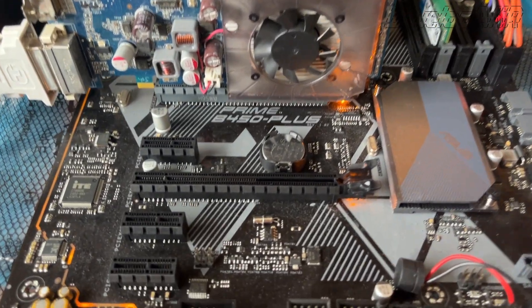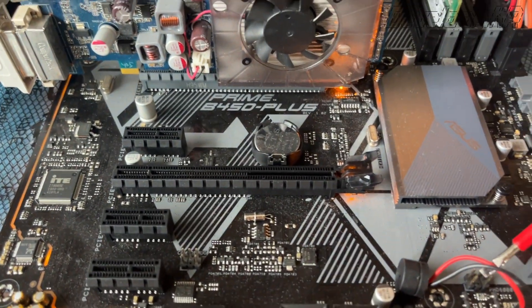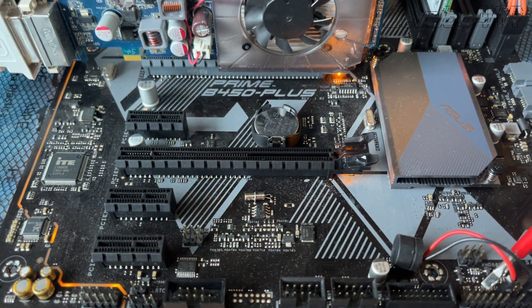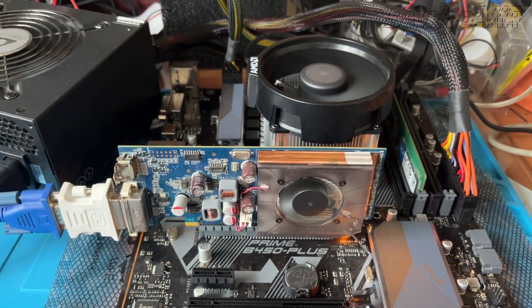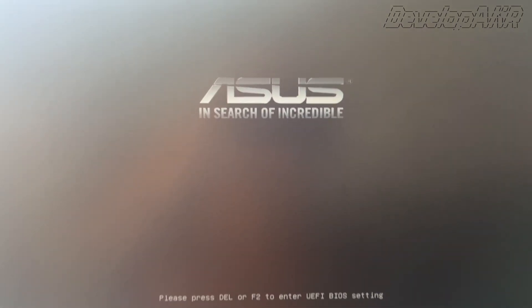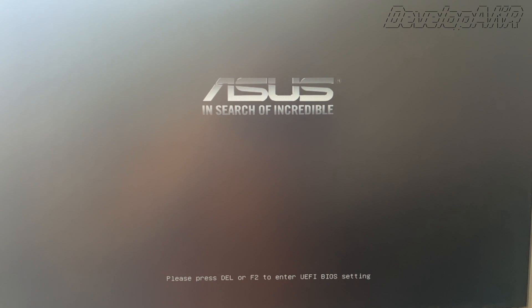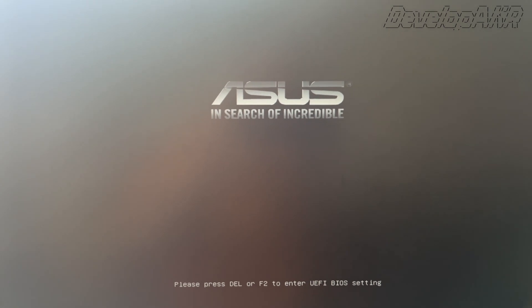Try powering on the motherboard and see if the BIOS repair was successful. Yes, I hear a nice beep. This means that the repair was successful.